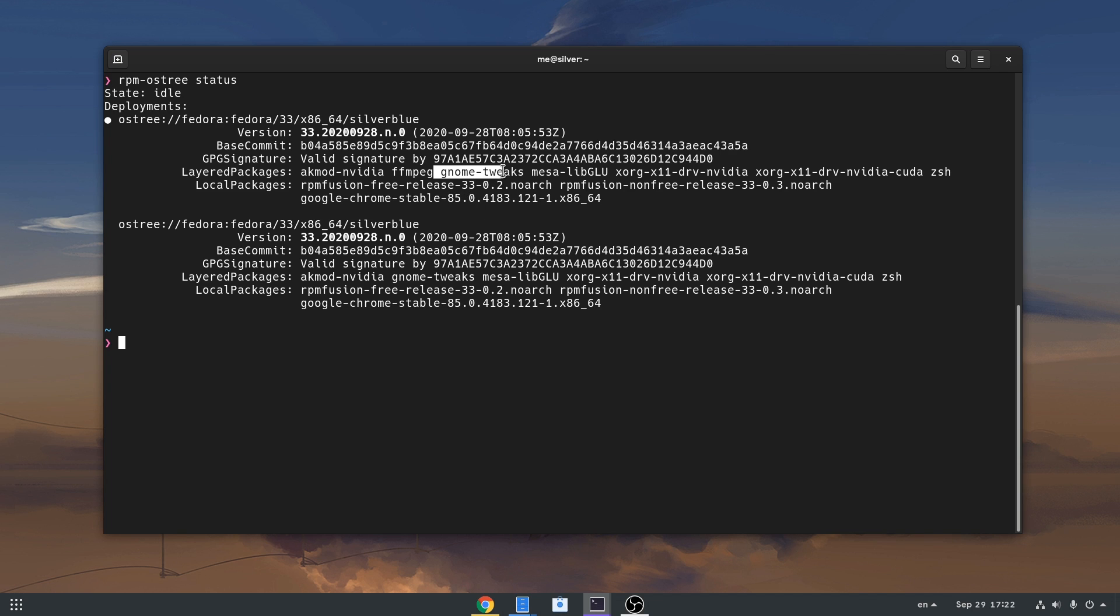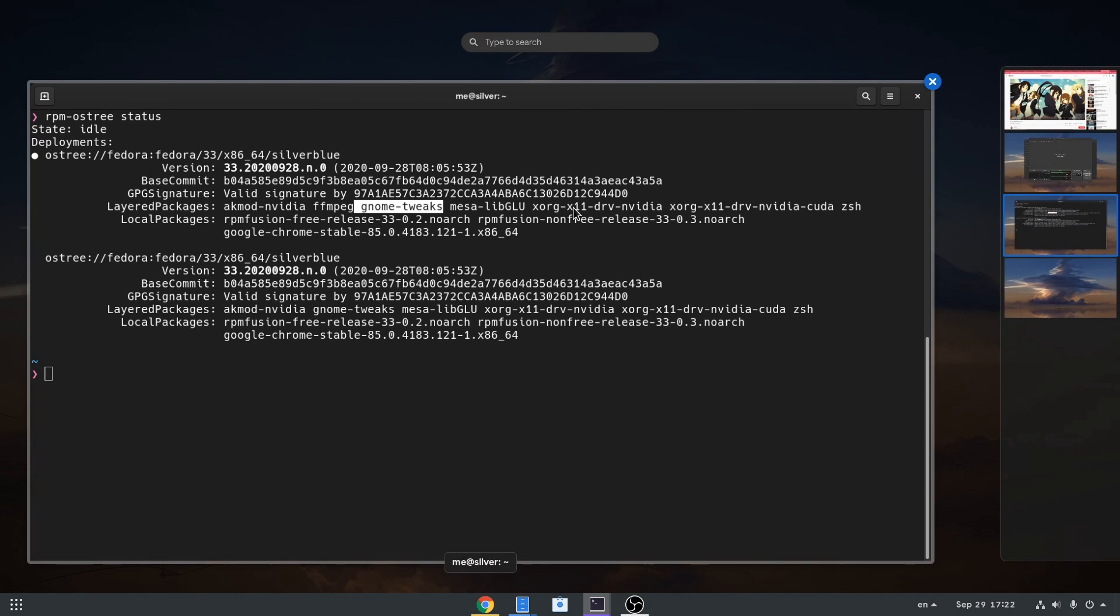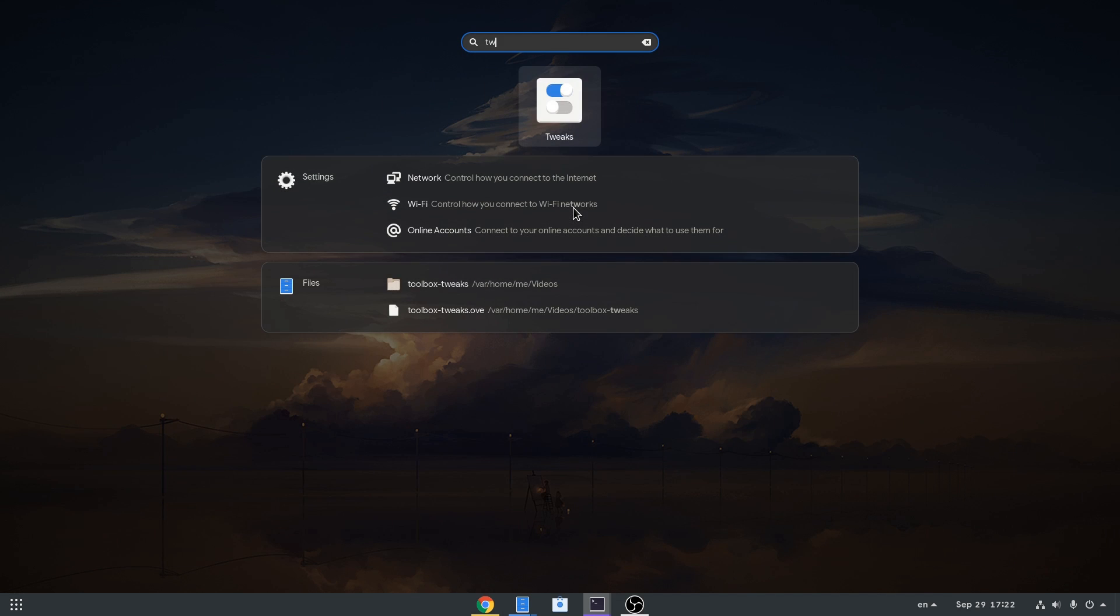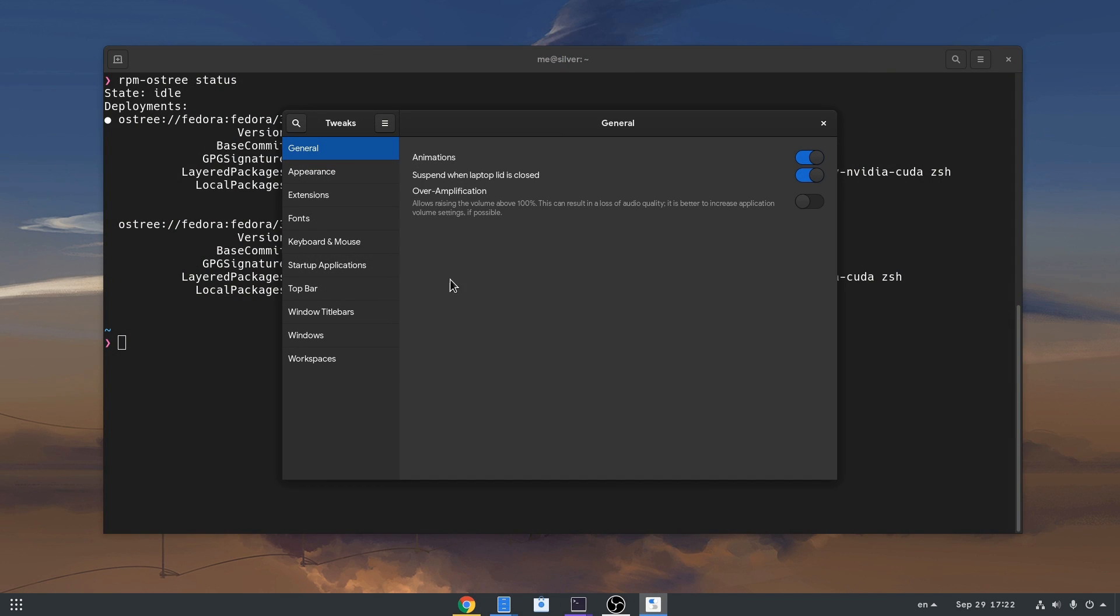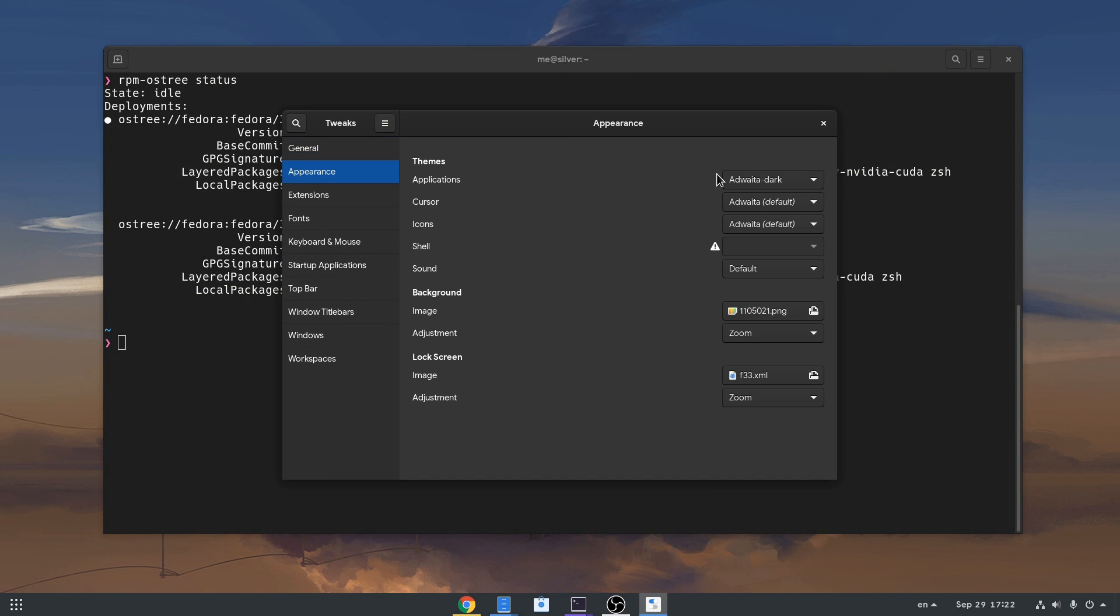So previously I installed GNOME Tweaks on Silverblue, but it's not always a good practice to add extra packages like that. In the meantime let me quickly open the app, and you'll notice it uses dark theme from Adwaita Dark obviously.